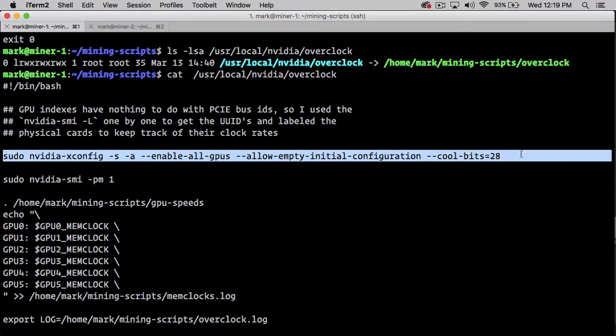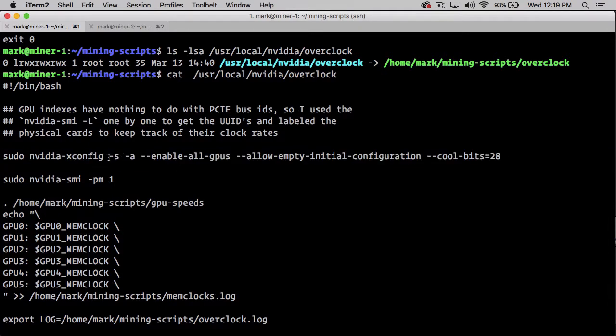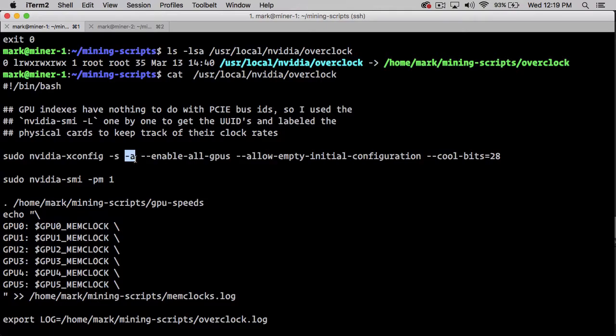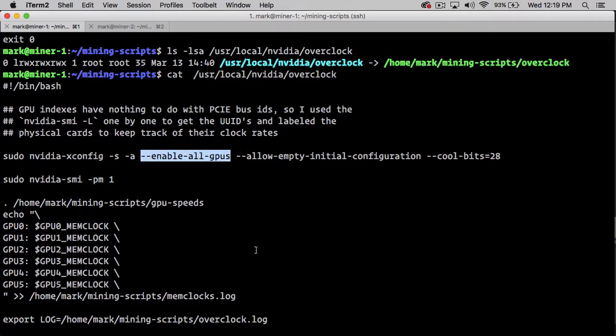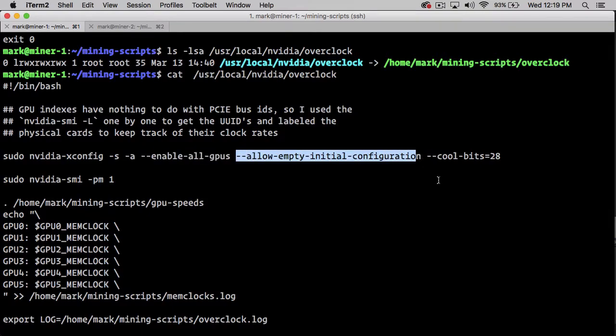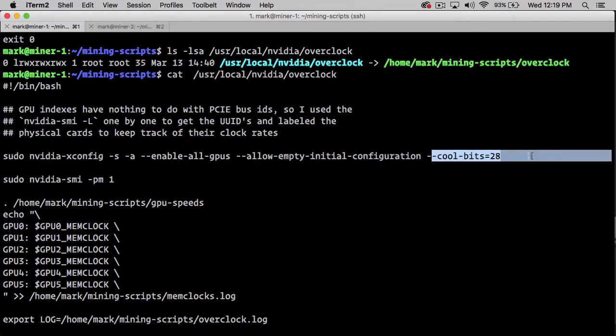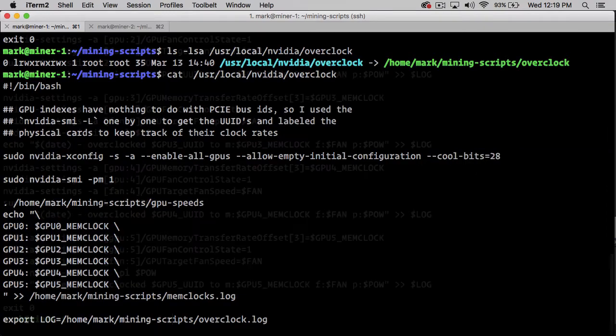The first thing we run is the nvidia-xconfig command. Dash S, Dash A, enable all GPUs, which is going to run this for each of the GPUs. Dash S saves the configuration into /etc/X11/xorg.conf. Xorg.conf is used when you boot up a display to get the values for that display. We're going to enable all GPUs, allow an empty initial configuration, and set the cool bits to 28, which allows us to tweak our clocks.